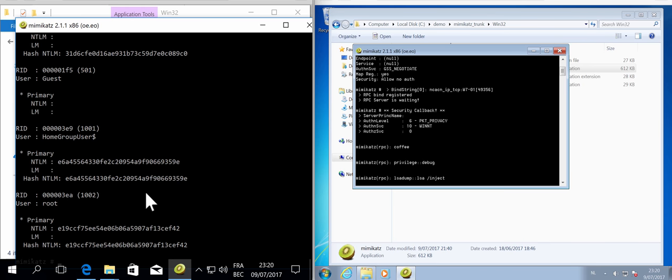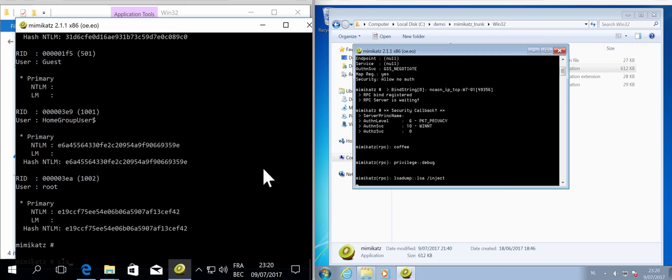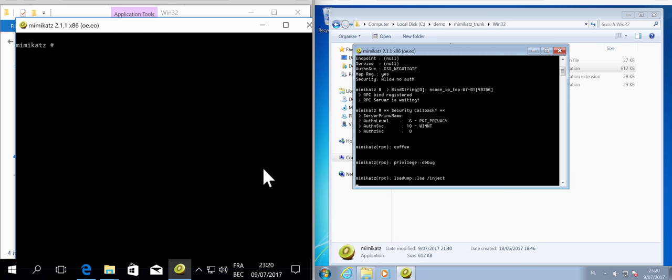And now I get here where the hash is dumped from this machine. And I can close the connection like this.